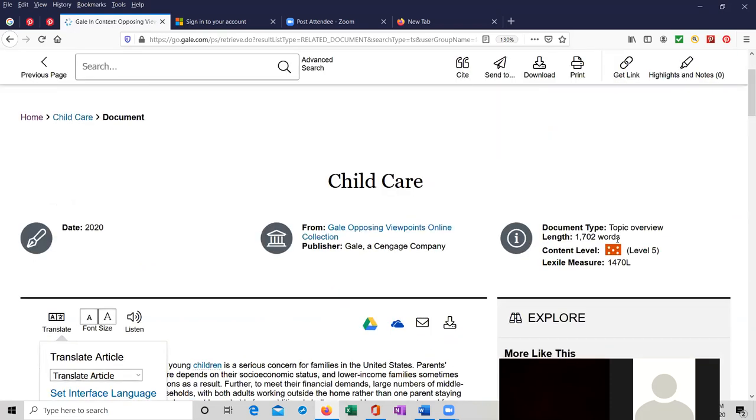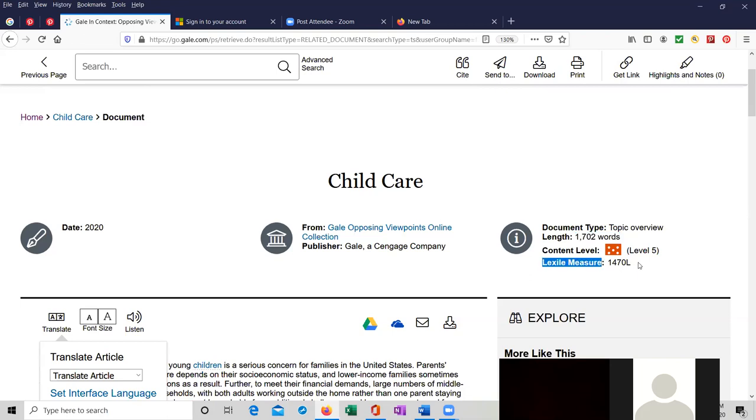So at the top of the page, this is a 1700 word article. It's a level five content level and it's a lexile measure of 1470, which means that's a way to measure how technically complicated an article is written for students in probably like fourth grade all the way up to 12th grade. The higher the lexile measure over here, the more complicated, the more sophisticated the article.